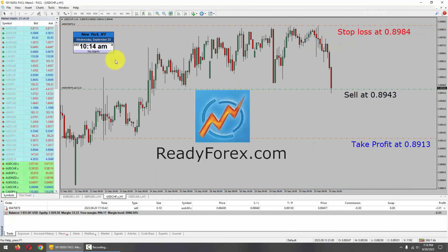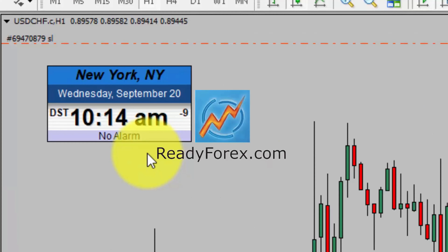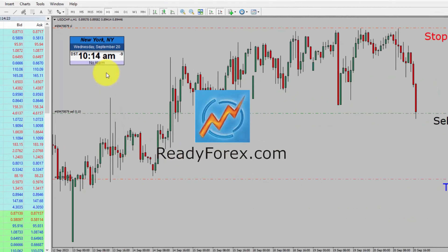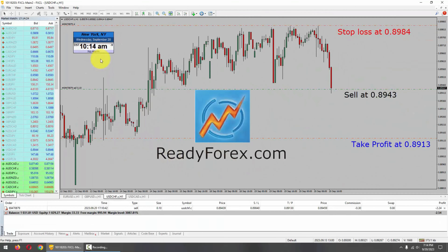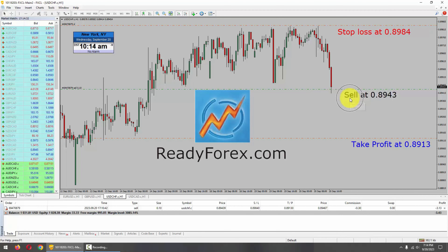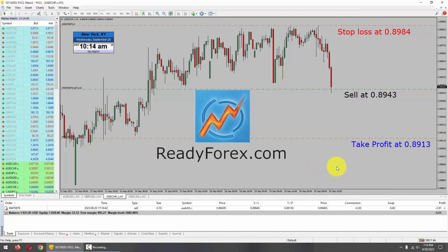Hello traders. Today is Wednesday, September 20th, 2023. I am currently holding a sell trade in the US dollar Swiss franc currency pair. I have placed my sell entry with stop loss and take profit levels. I am now going to pause the recording of my computer screen and I will come back as soon as the trade develops.